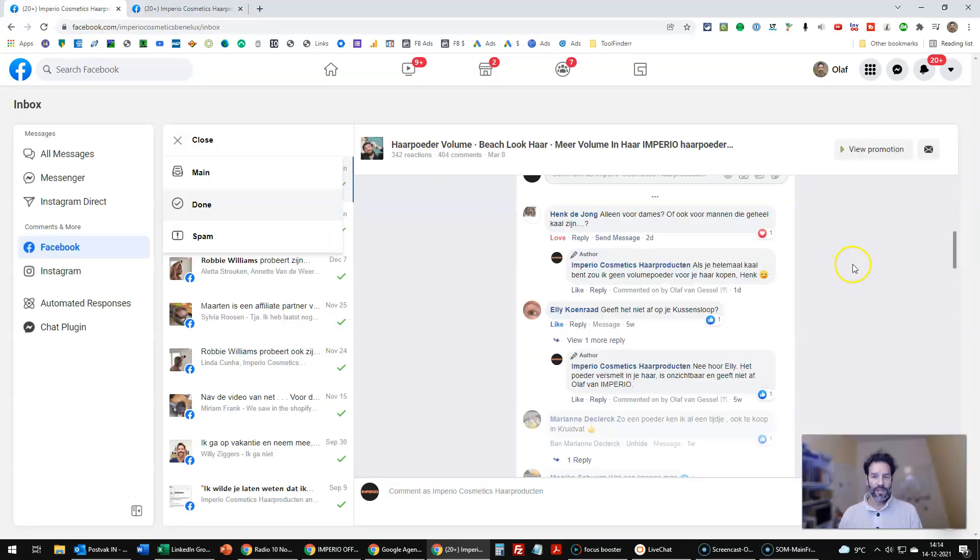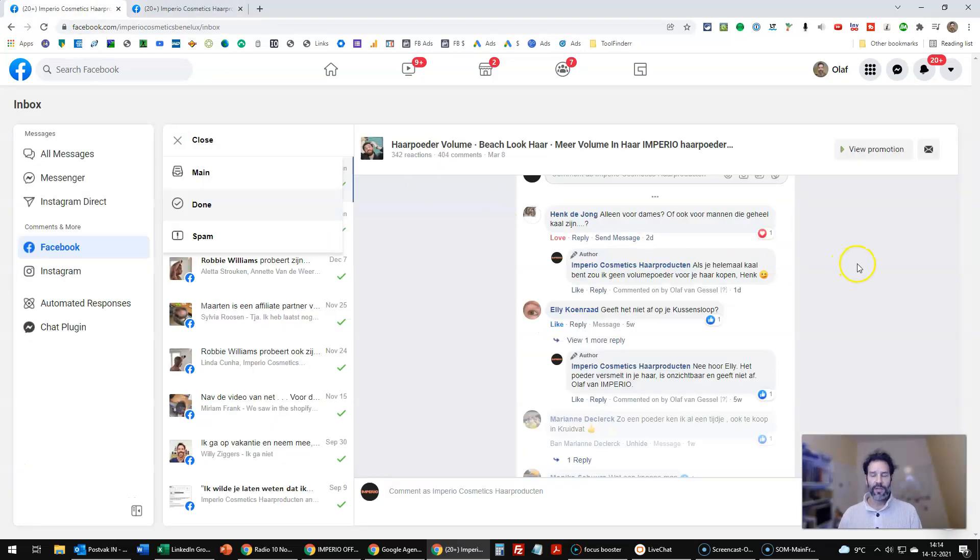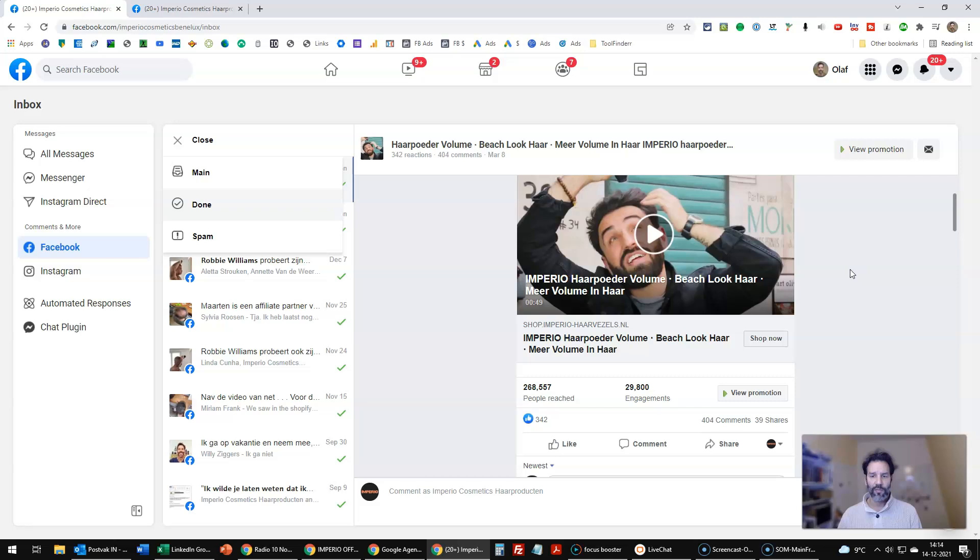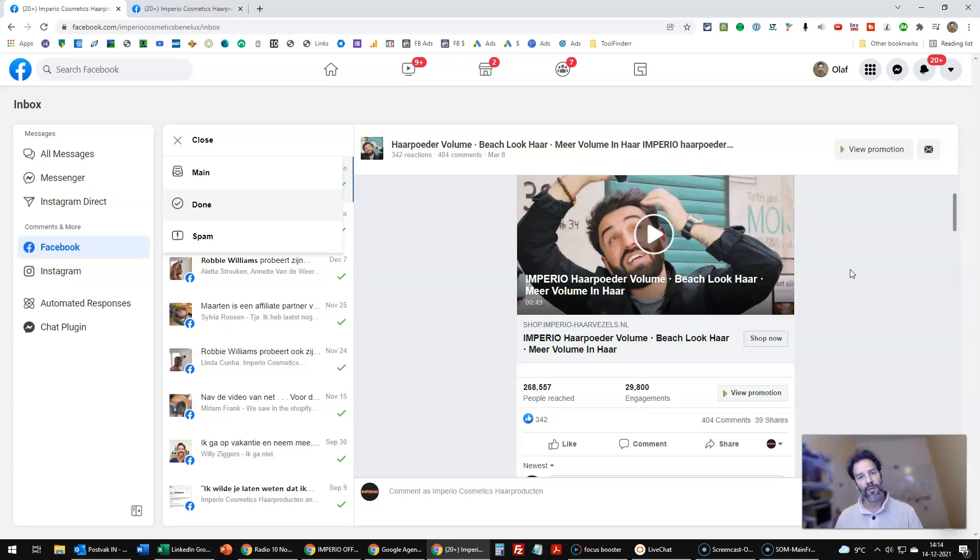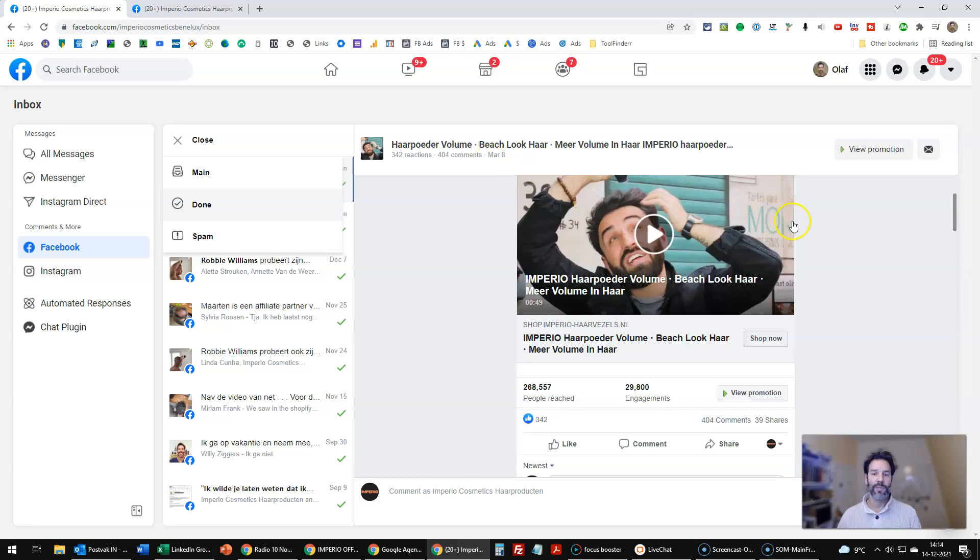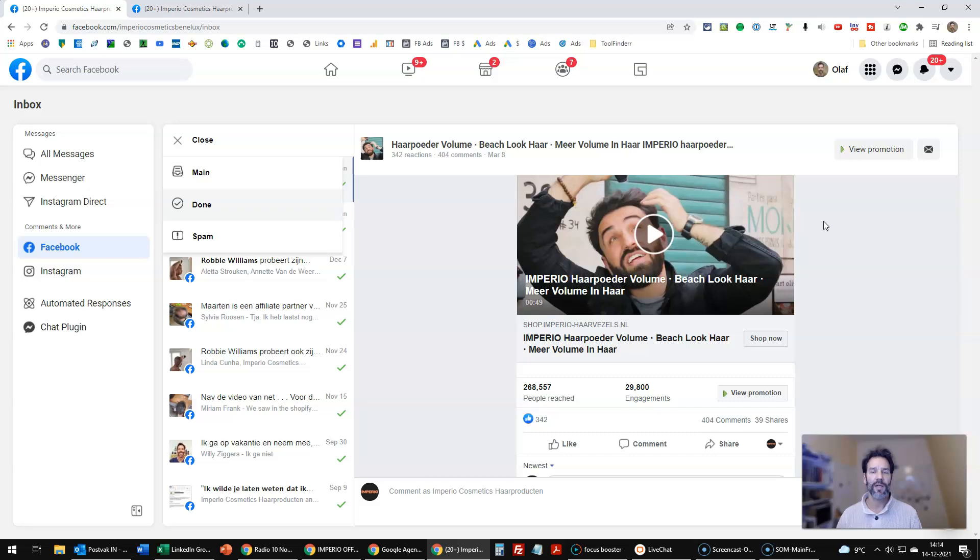So in this case, whenever a comment will be made on one of my posts, and it might be an ad or a regular post, Facebook will check. And if there is one of these words in it, then it will be hidden automatically and the other people won't see the comment. So that's my tip for today. I hope you like this and I will see you in the next one.